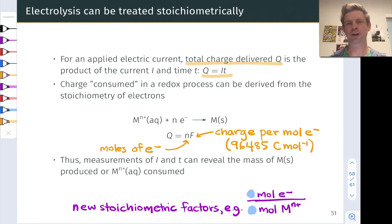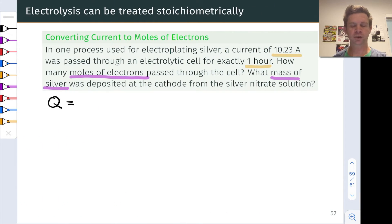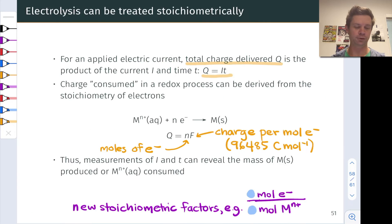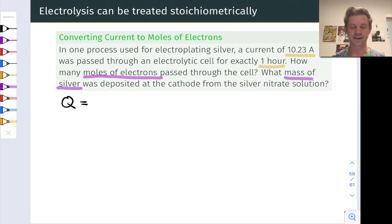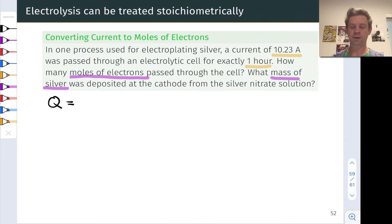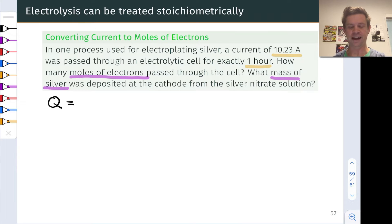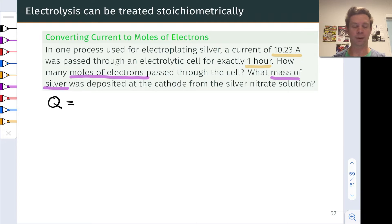To get a feel for electrolysis stoichiometry, it helps to dig into practice problems. We're going to look at a problem about electroplating silver. We're imagining a process involving the electroplating of silver, and we've got a current of 10.23 amperes going through an electrolytic cell for exactly one hour — that's 60 minutes or 3,600 seconds. We're asked how many moles of electrons have passed through the cell, and what mass of silver is expected to be deposited.